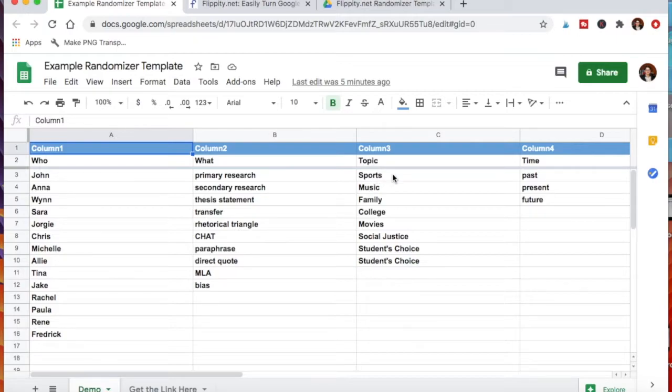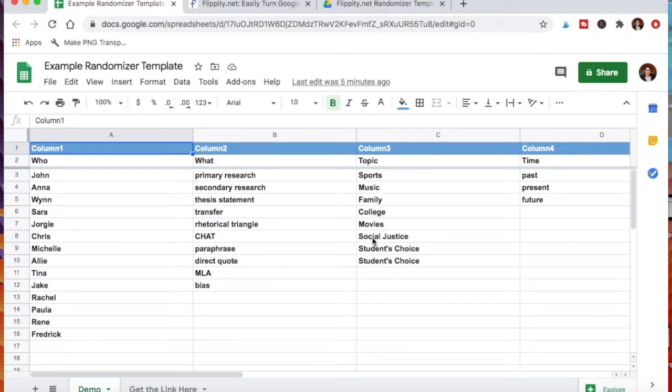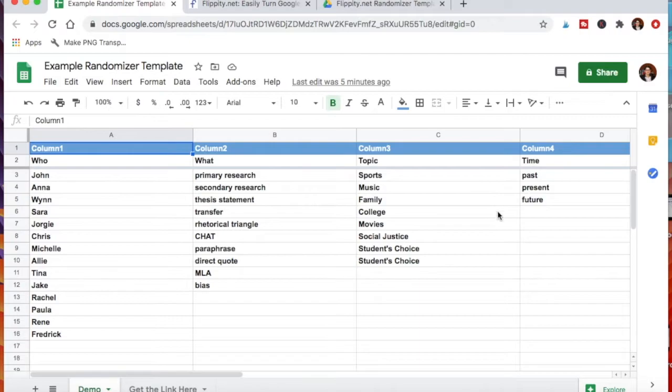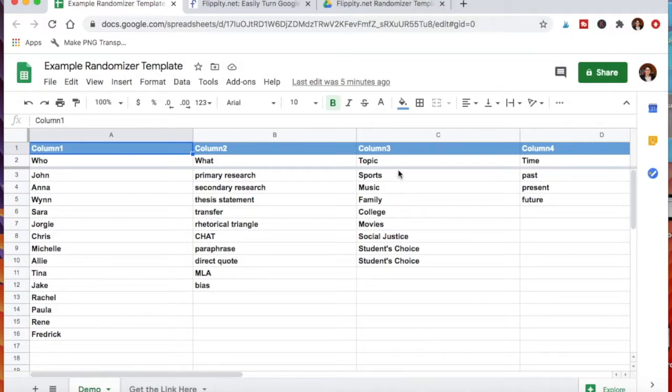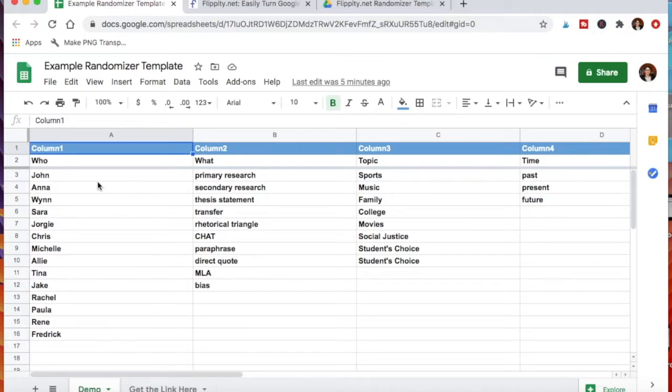Then in my third column I changed the title to topic. So now I have topics that would interest my students, including two that are students' choice. So rather than always having to give these examples, if they fall on students' choice then they can choose what other topic they want to create an example of these terms. And then time: past, present, or future. That connects to the topic.